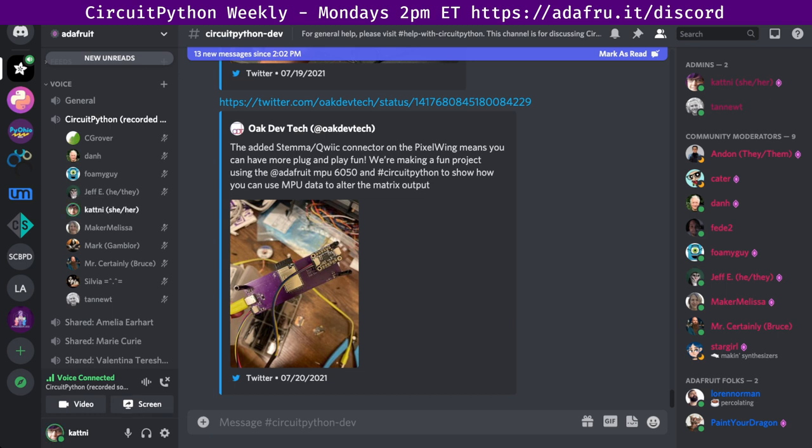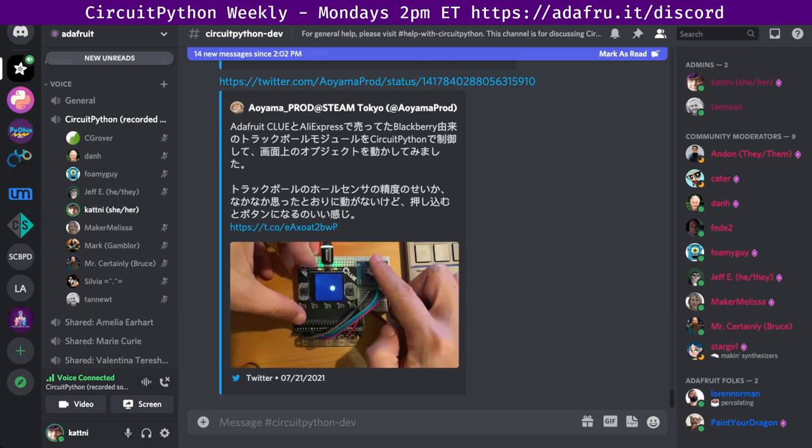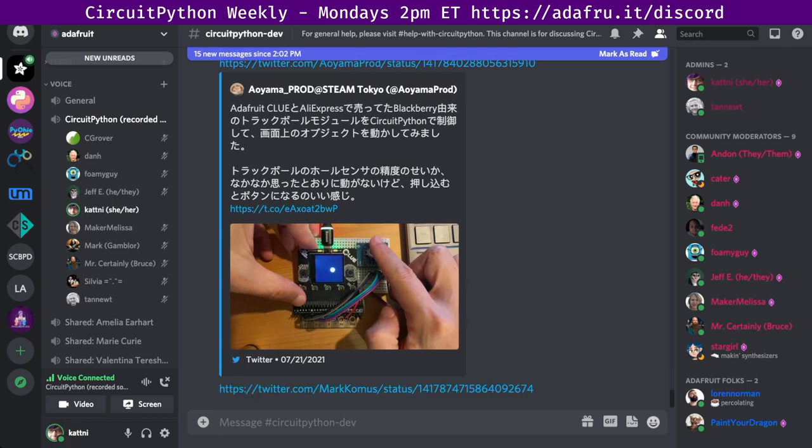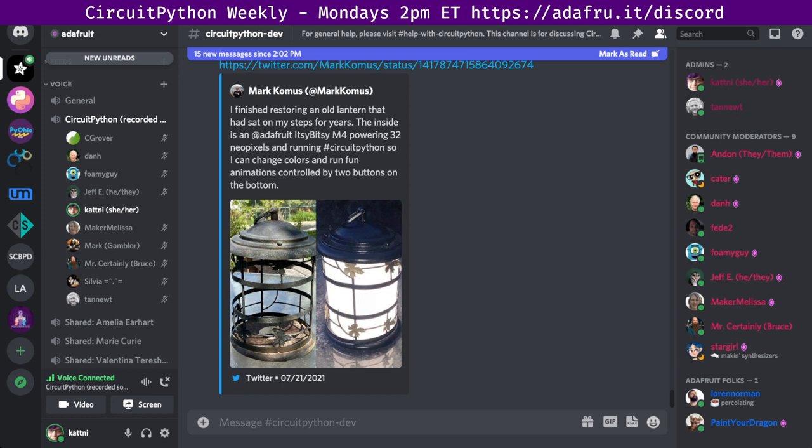Then there is a project on Twitter using a BlackBerry trackball module with an Adafruit clue to move objects on a clue screen using CircuitPython. And then next up, and finally, restoring an old lantern. The inside is an itsy-bitsy M4 powering 32 neopixels and running CircuitPython to change colors and run fun animations controlled by two buttons on the bottom.